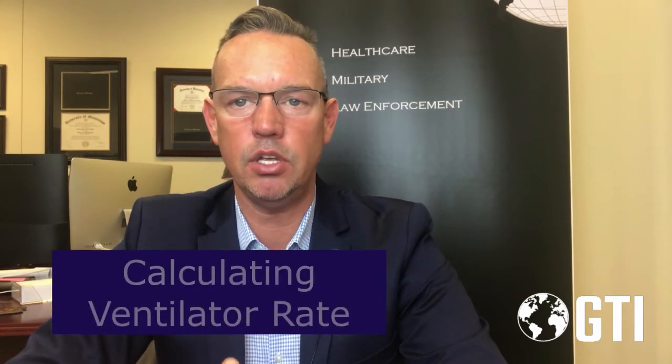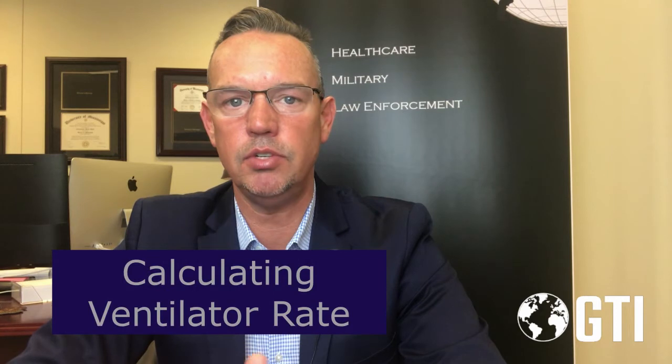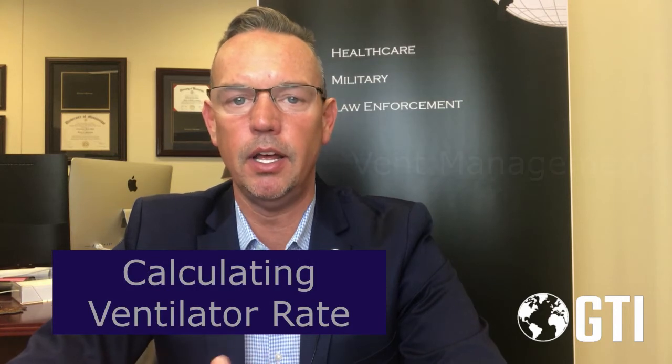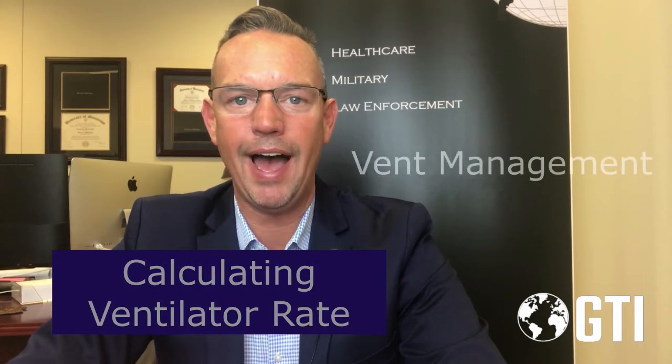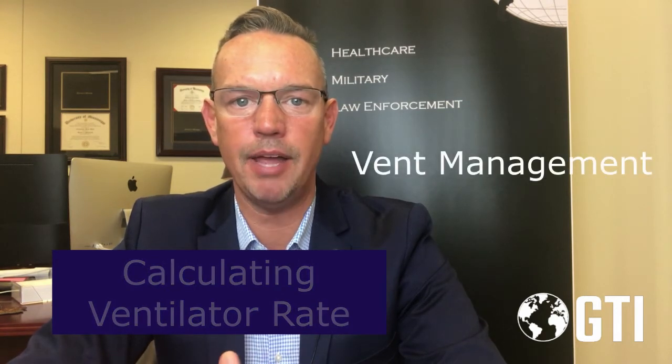Good morning everybody, Chris Powell, GTI. Today is March 10, 2020, and this is part of our series for emergency medicine. We're going to talk about mechanical ventilation. I want to show you a calculation that you can use to determine how to increase the rate.